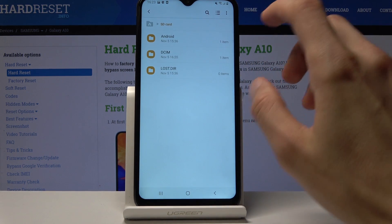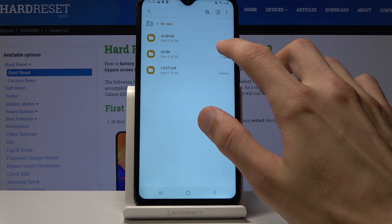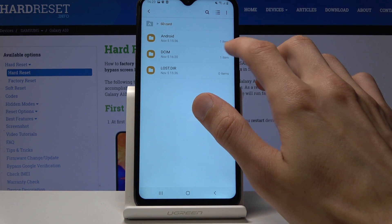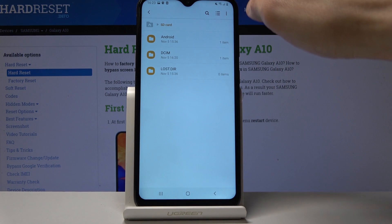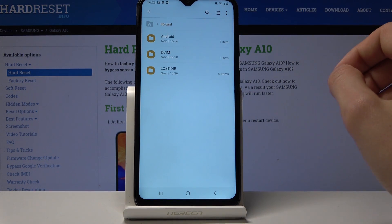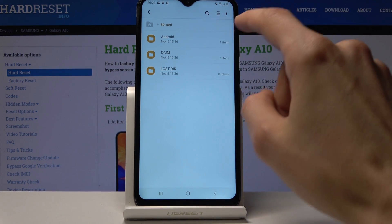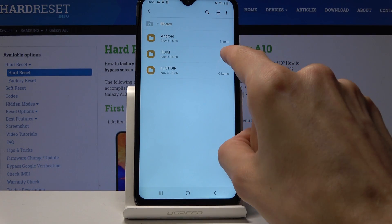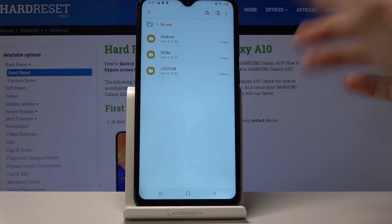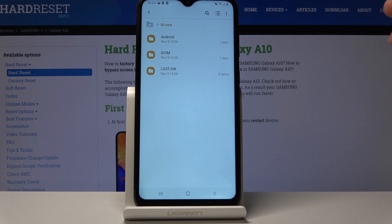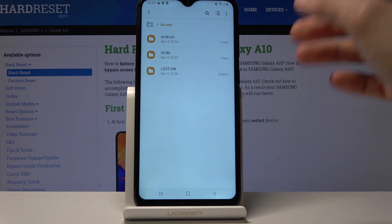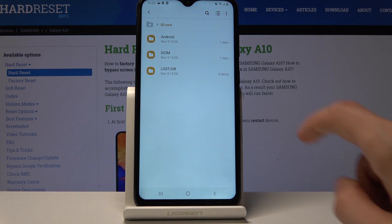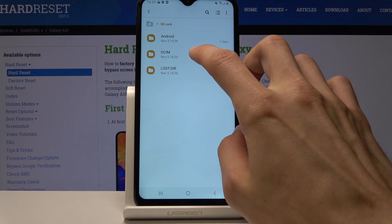Photos, screenshots, and videos captured by the device itself will always be located under the DCIM folder, and if you have downloaded some kind of images or files, those will be located under the Download folder.